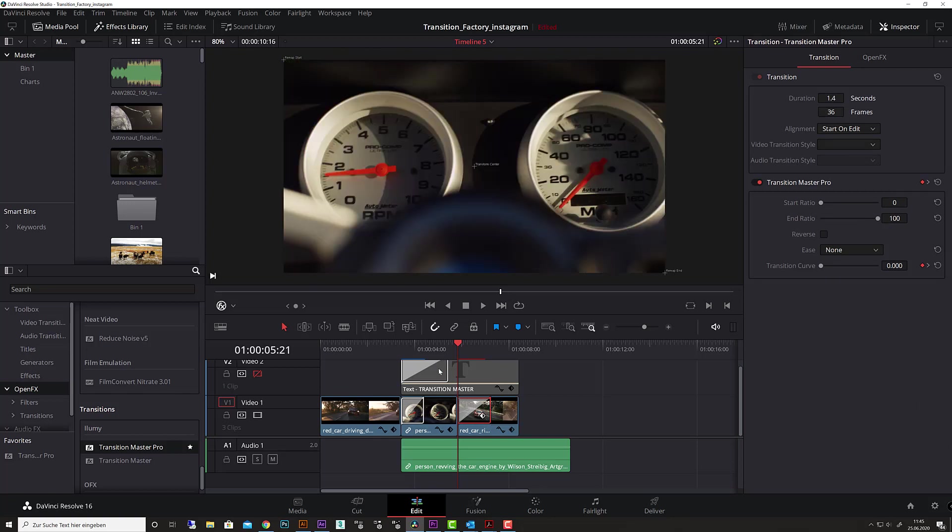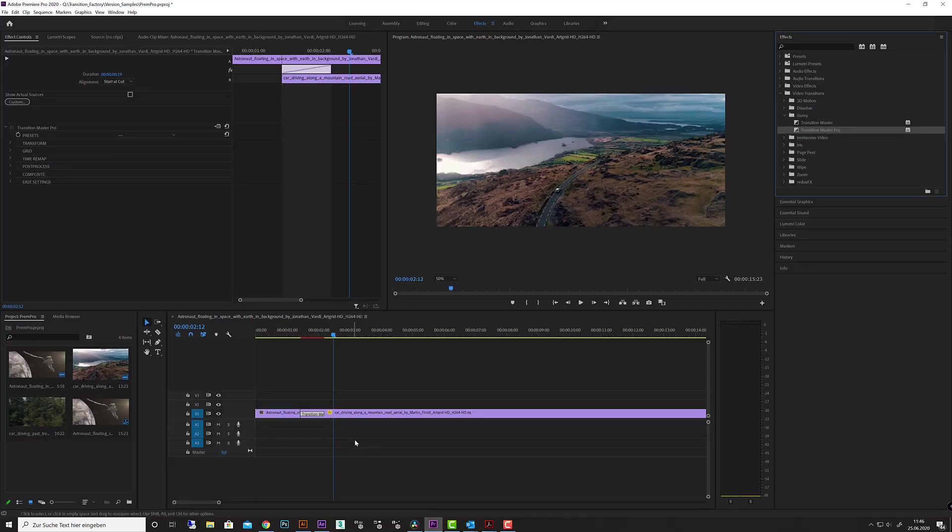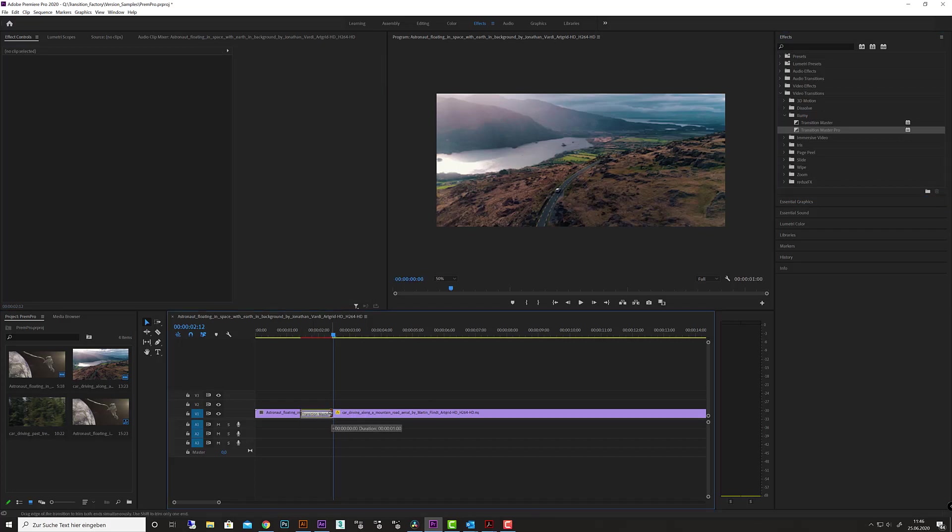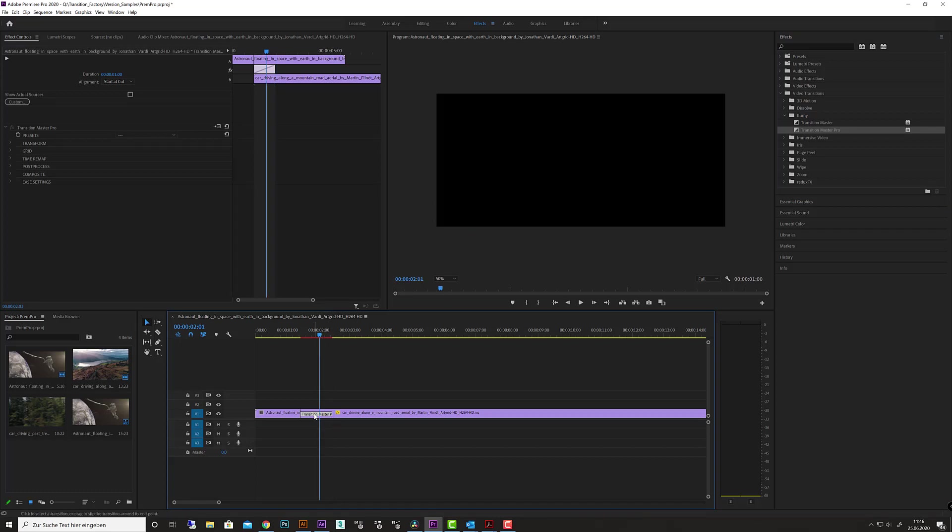If you select the transition, you have the OpenFX folder here in DaVinci Resolve to manipulate all these settings. In Premiere Pro, it's the same thing. Simply drag it to your footage, scale it like a native transition, and if you click on it, you'll have all these settings here to manipulate and follow along in this tutorial series.